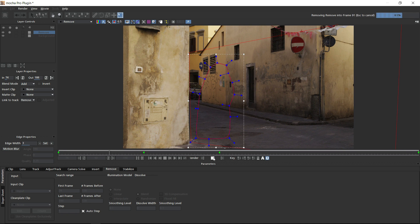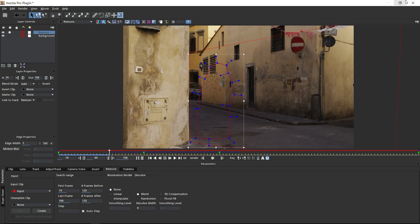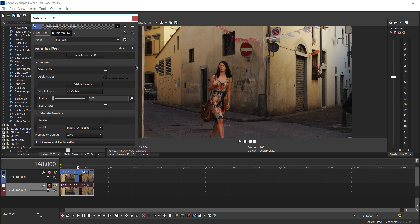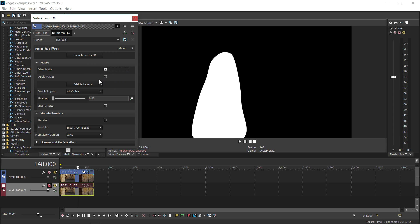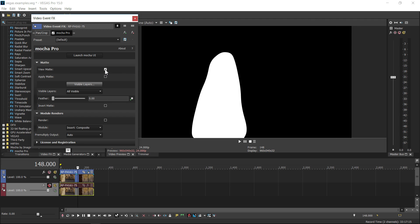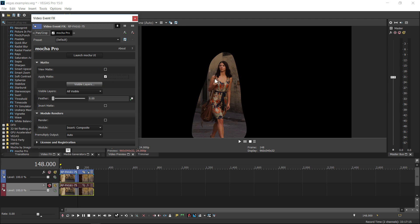Once you've done everything you need in the Mocha interface you can close and save and then apply your Mocha work directly back to the Vegas timeline. For roto you can view your mats from your track shapes or apply them onto the footage as an alpha cutout.